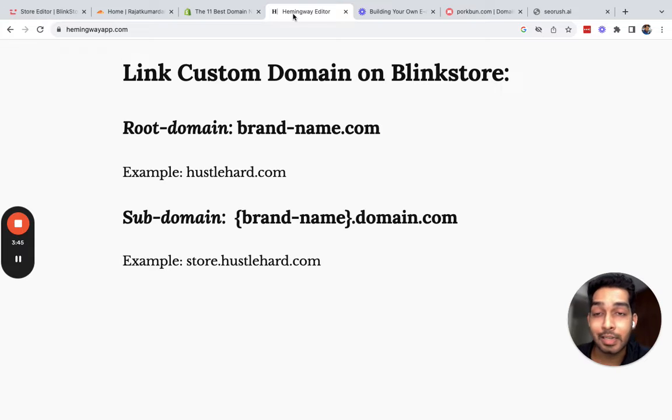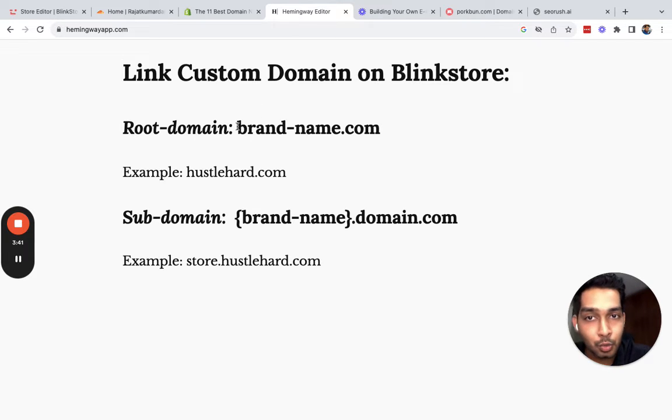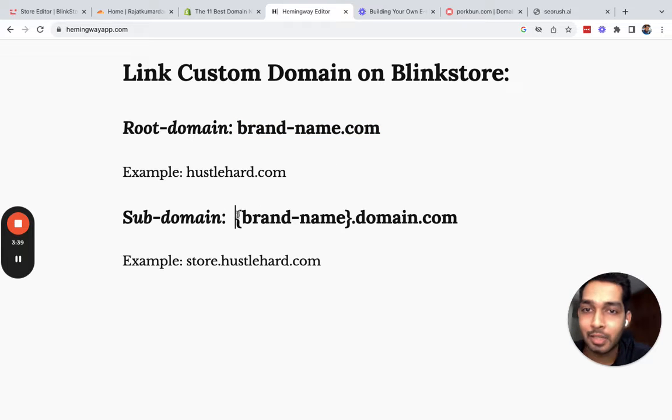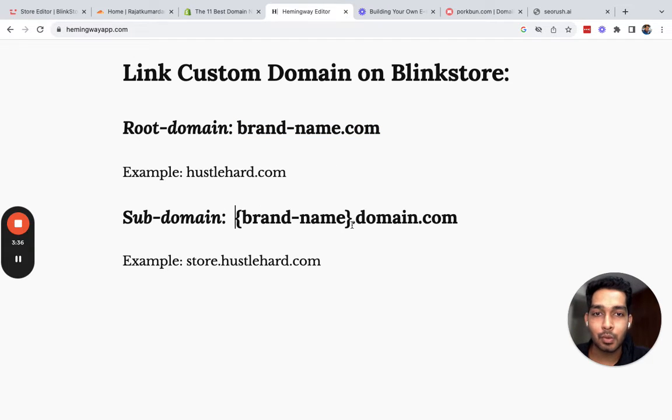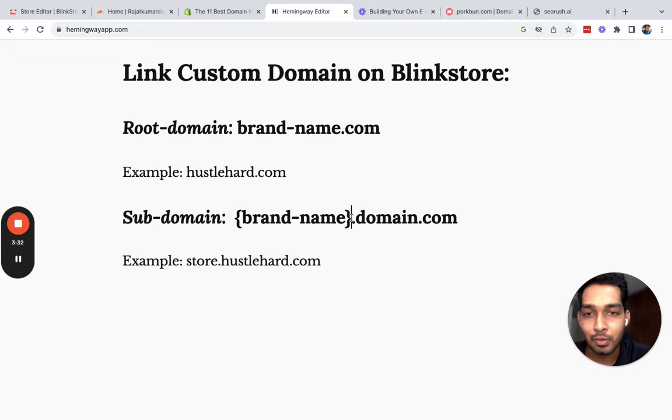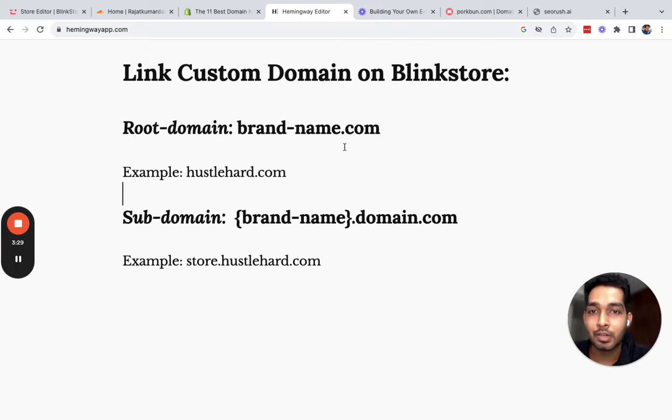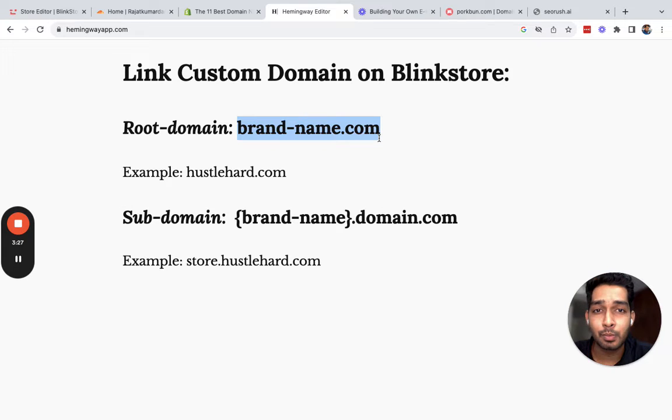These are the two ways you can link. If you are already using your domain for something else, then you can link your store to a subdomain. Or if you want the main domain to be pointing towards your Blink Store, then we can do that as well.